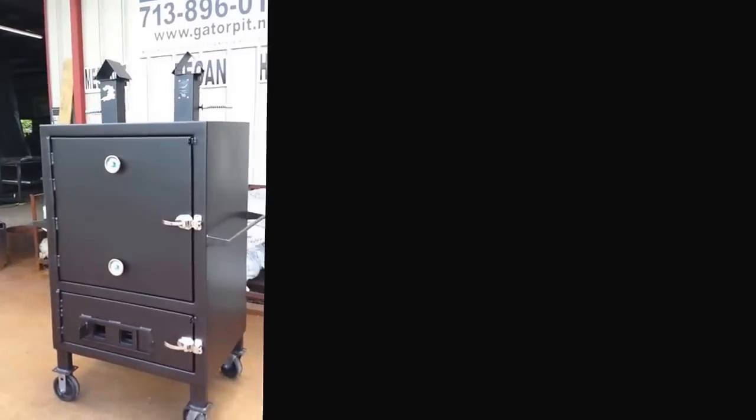Ball valve fits there on your grease drain and you've got locking casters, foot brakes here to lock your casters in place. Gator Pit Rebel. Beautiful.